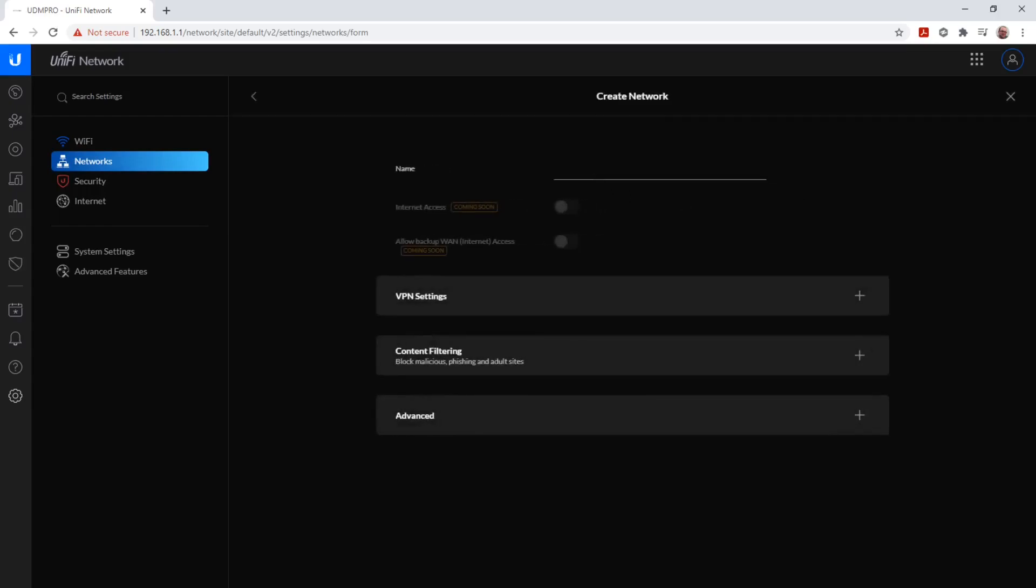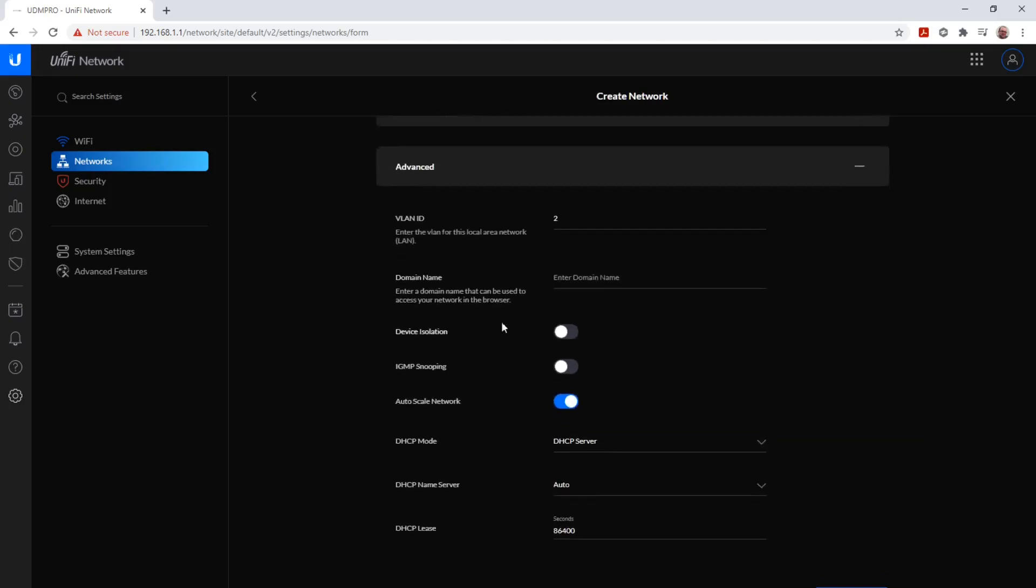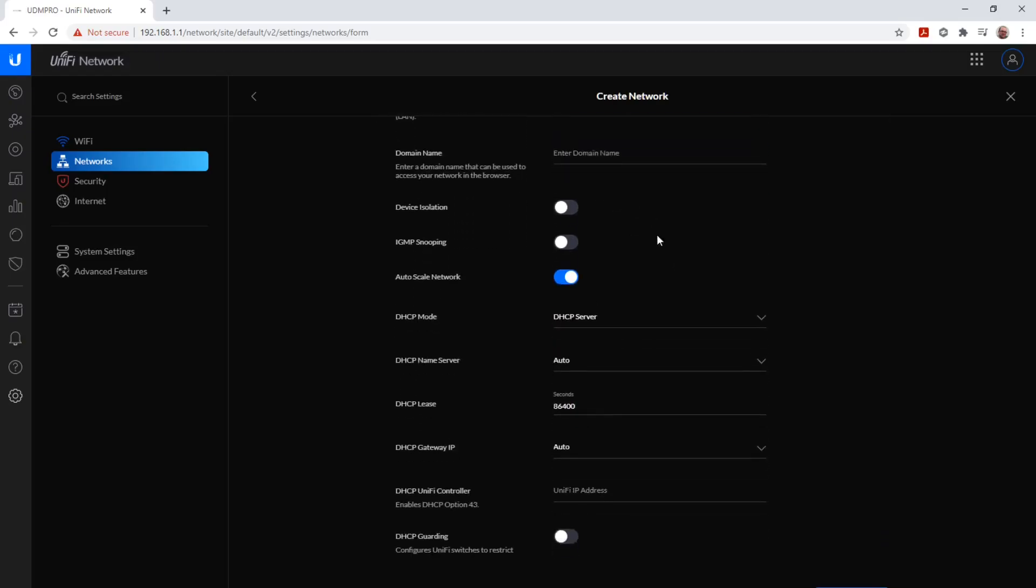We give the network a name, VLAN cameras, since I have a few Wi-Fi cameras. We click on Advanced, and we give the VLAN an ID. Let's say 10. We don't need to fill out the domain name.